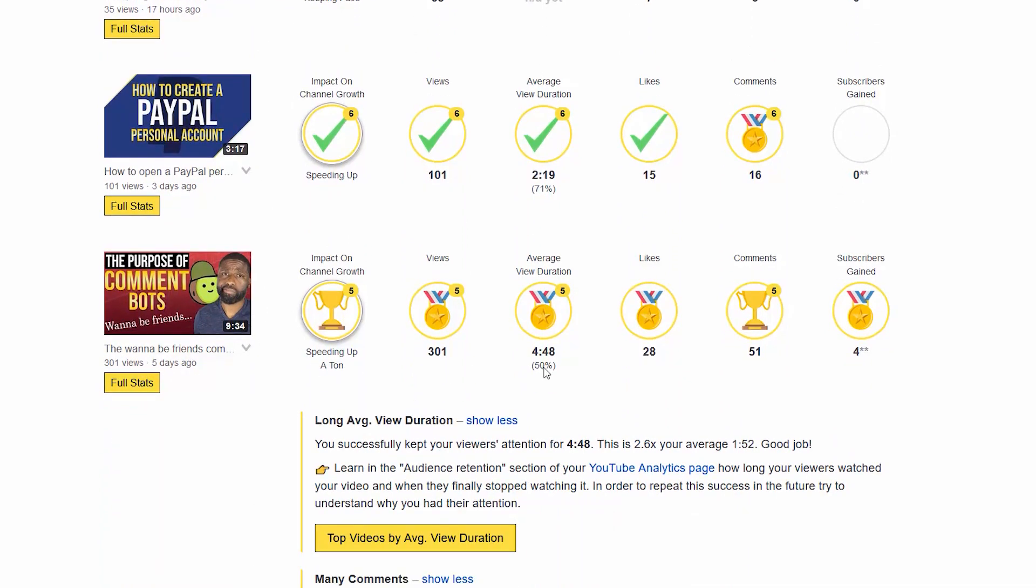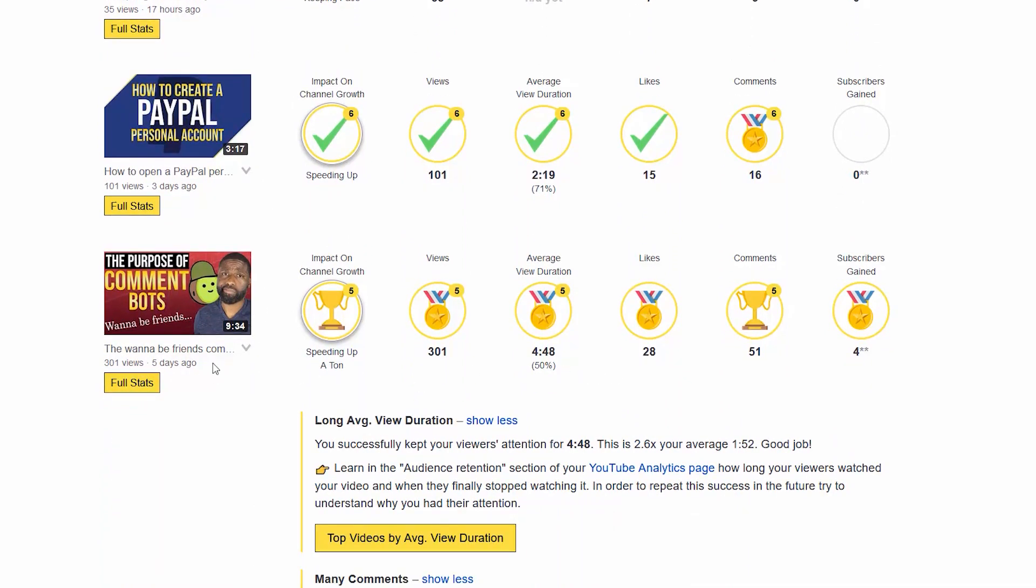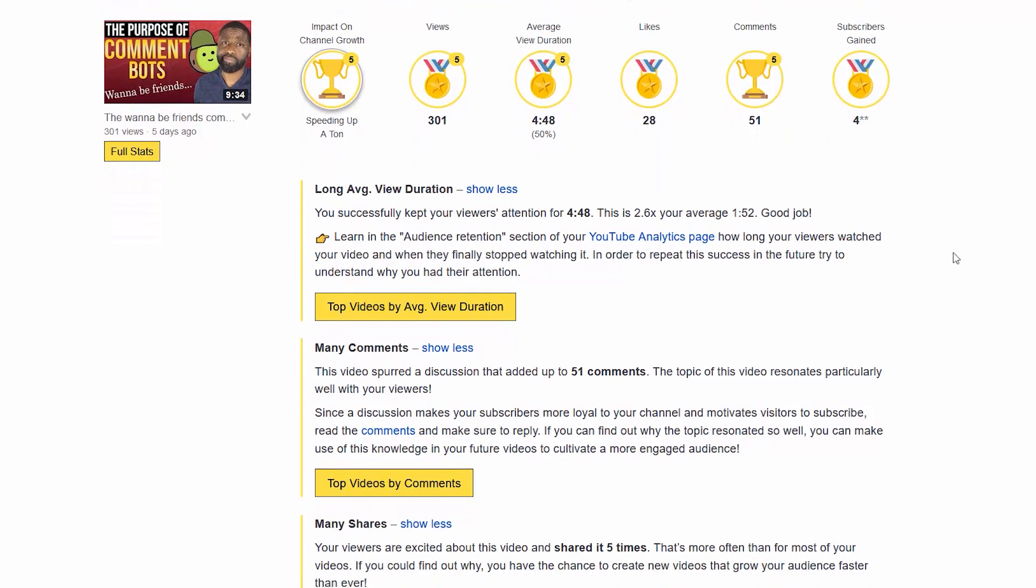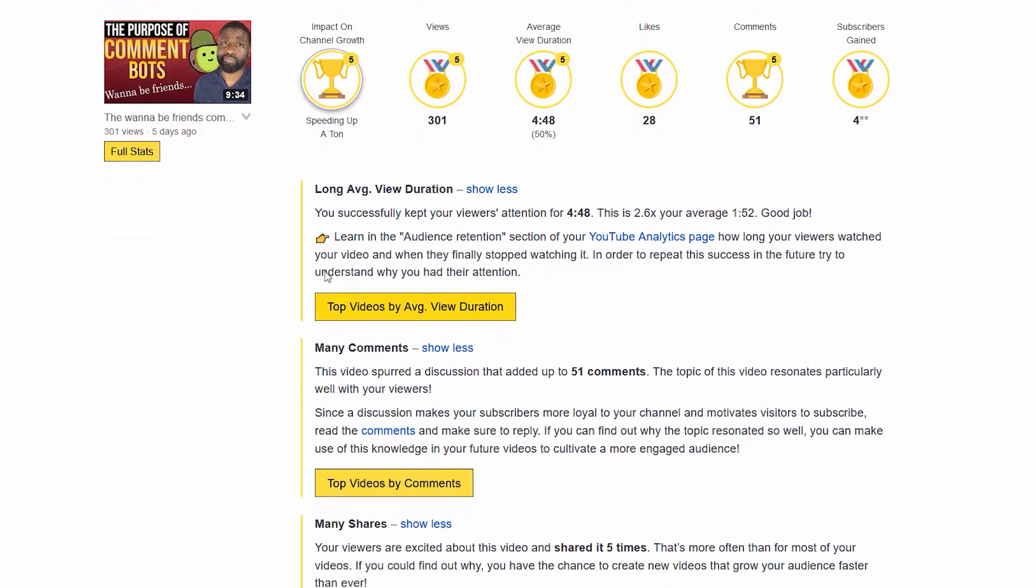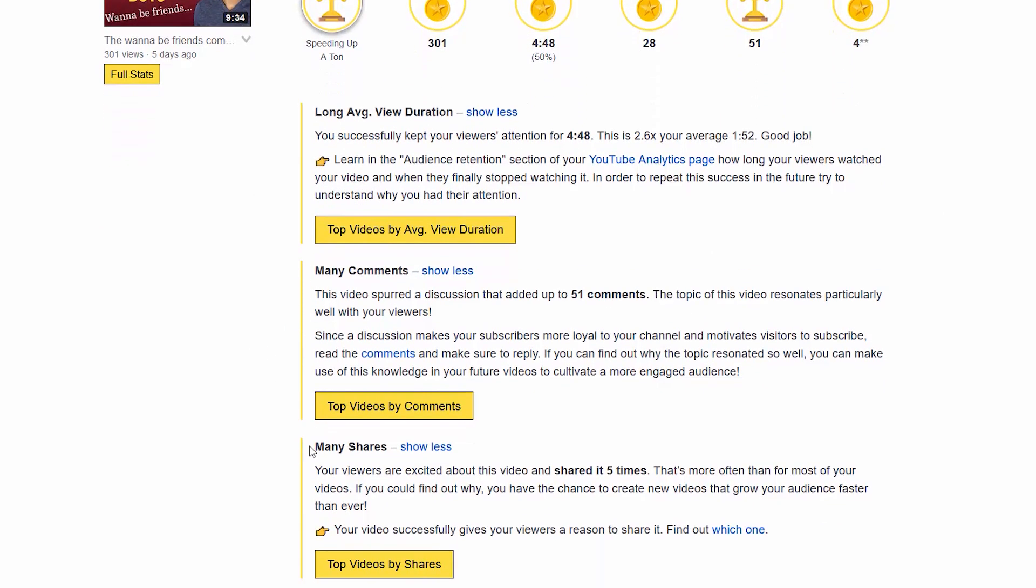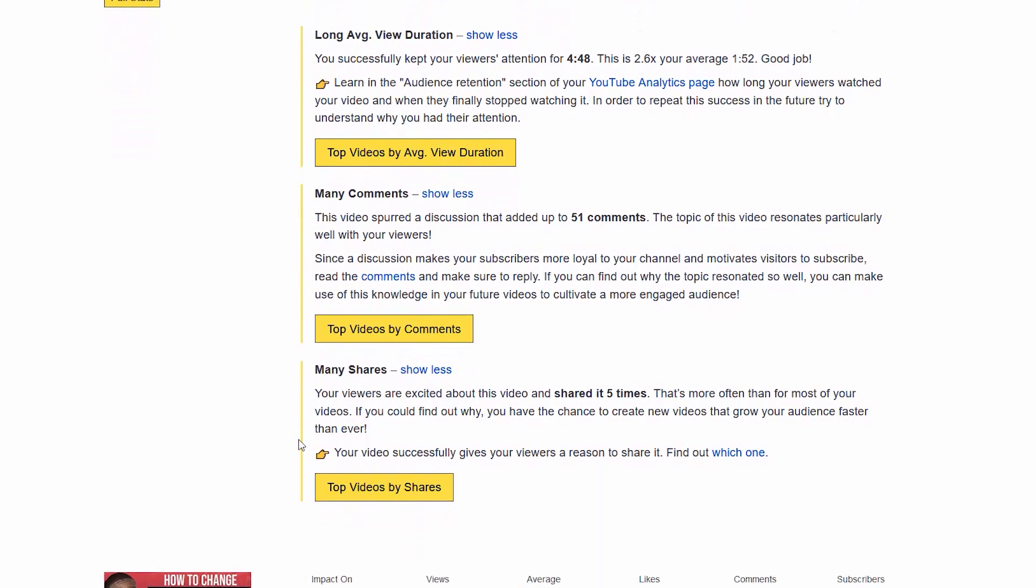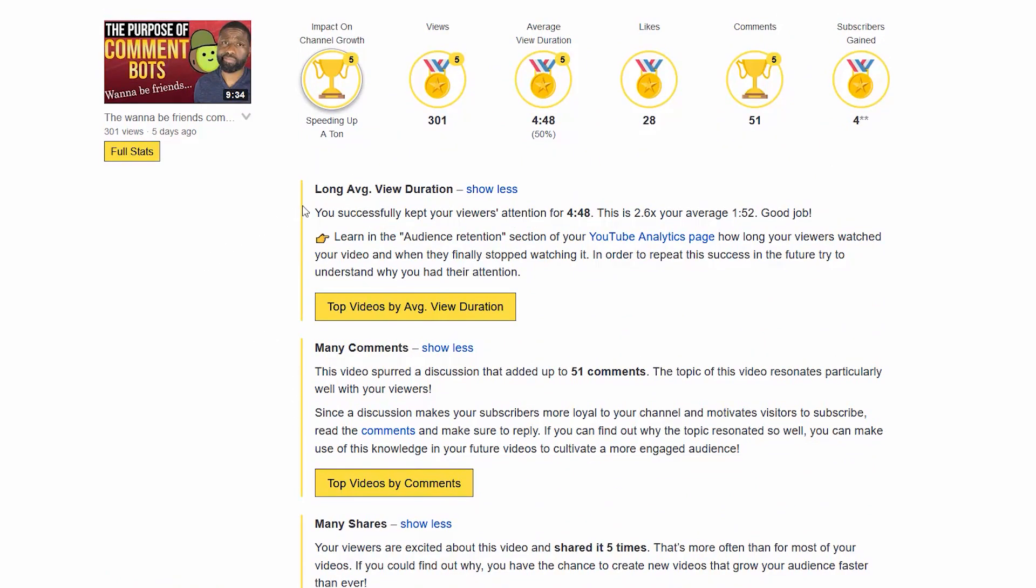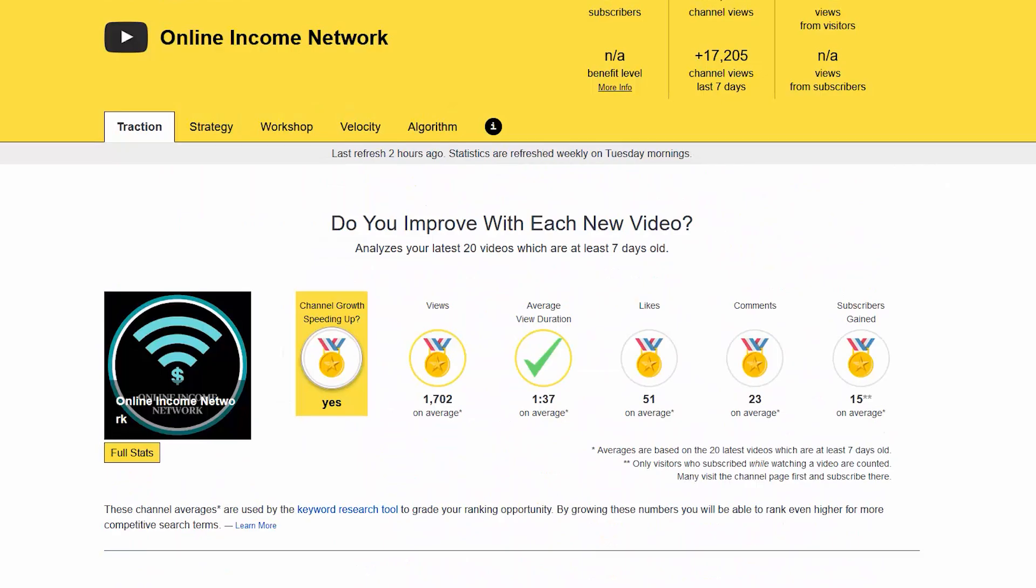This was 17 hours ago and you have keeping pace right now. This one three days ago speeding up. This one was five days ago speeding up a ton. This one also gives a little more details because of how well it's doing. You can see that it says it's an average long view duration, it has many comments, it has many shares. I should try to keep doing videos like this to keep the channel growing at a good pace.